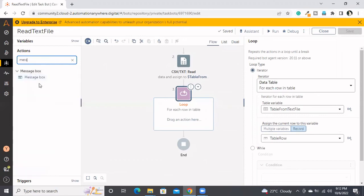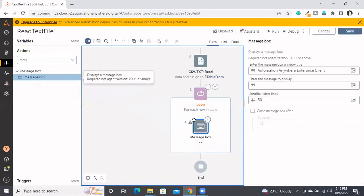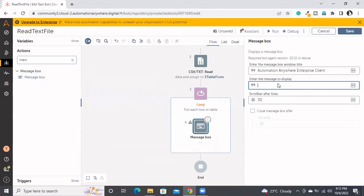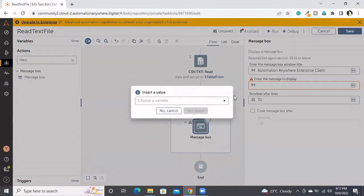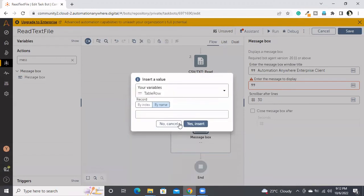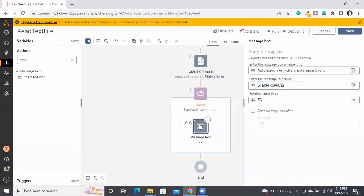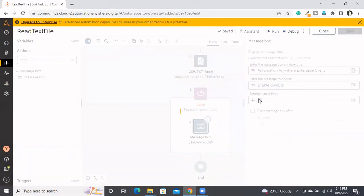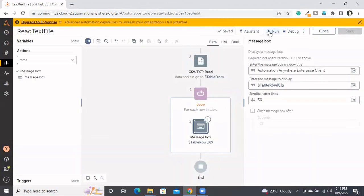So now what I'll do is I'll simply take a message box. Here I'm going to print that table row record, and I need to go by index. I'm simply going with the zero index. Let's run.